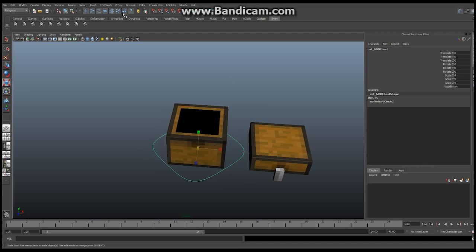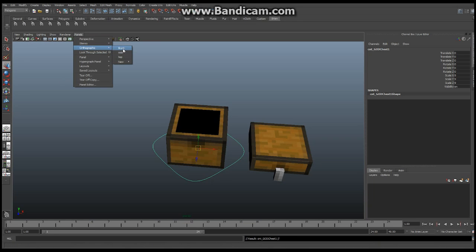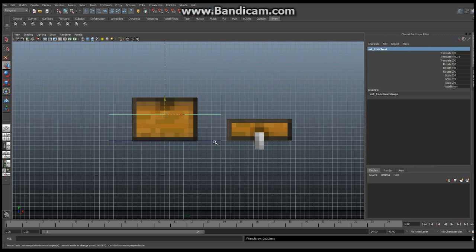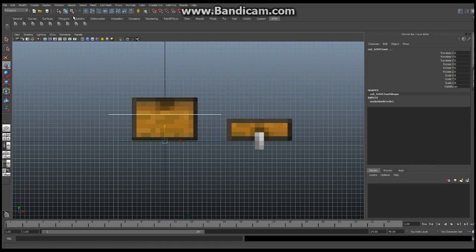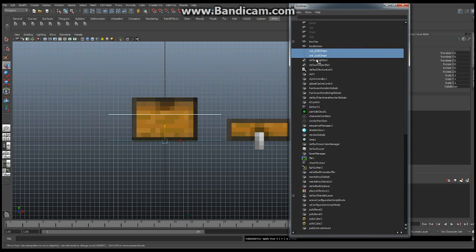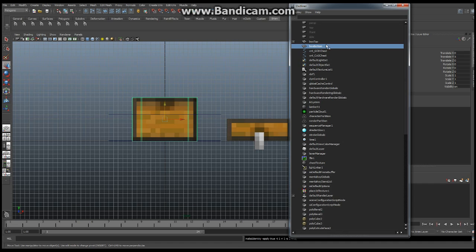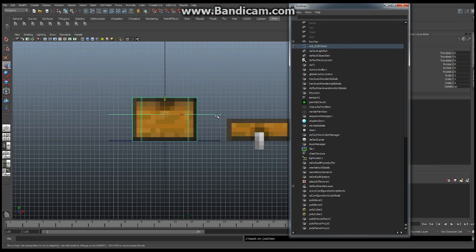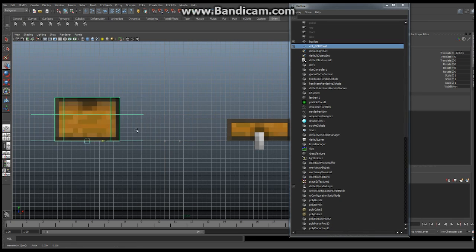I'm going to select this and say Edit, Duplicate — that's going to make a second one. Go to Panels, Orthographic, Front, and move this second one about midway. We're going to call this one 'CNT_cog_chest' — that's the center of gravity for the entire chest. Now I'll shift-select this one down here and say Modify, Freeze Transformations so those are zeroed out. Open up my Outliner. We're going to make our first basic hierarchy: drag Box Bottom into the center of gravity, then drag the center of gravity up into the control god node. Whenever I move this, the entire base moves — perfect.